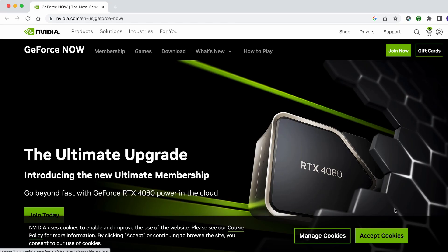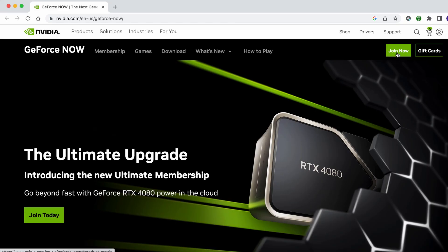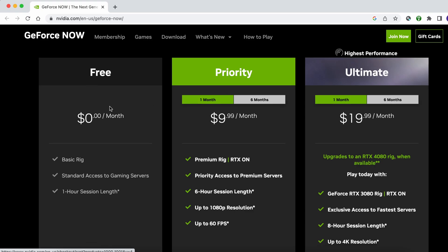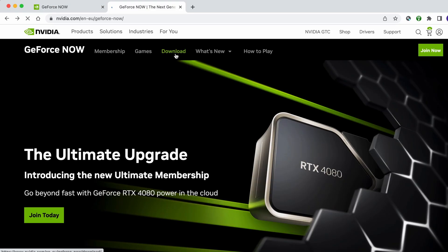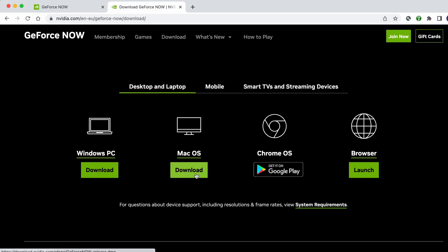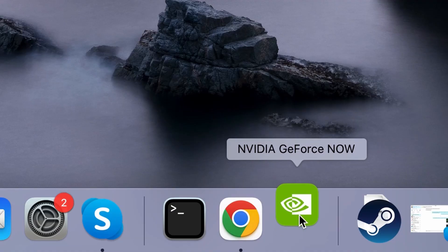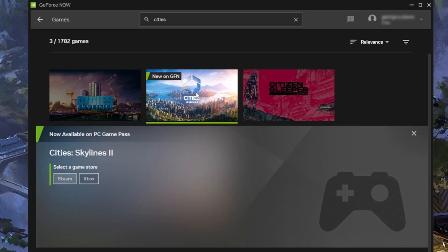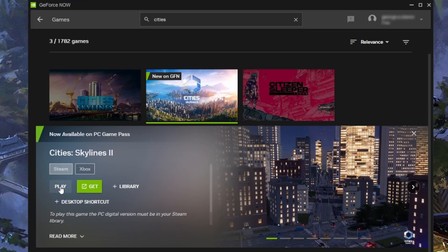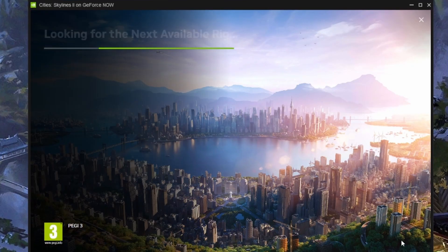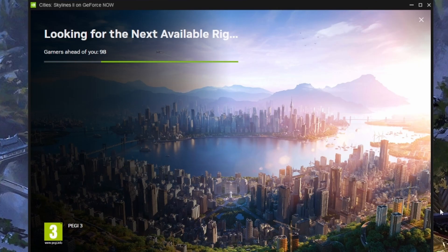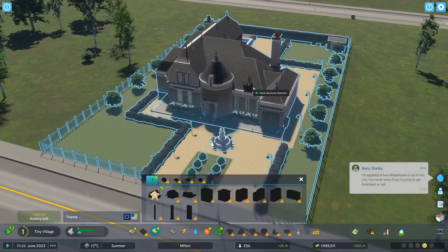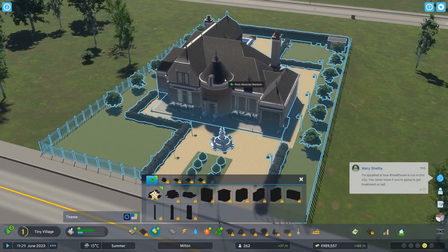To start the game in GeForce Now, click the link in the description, register on the GeForce Now site, and choose the subscription plan you think is best for you. Then visit the site's download section, download GeForce Now for macOS, and install it. After that, launch the app and log in. Search for the game, click it, select the store where you own the game, and click play. An automatic internet connection test will be performed, after which you can begin playing. If you get warned that your internet isn't good enough, you can ignore that warning and still play the game, but you may experience lag and stuttering.